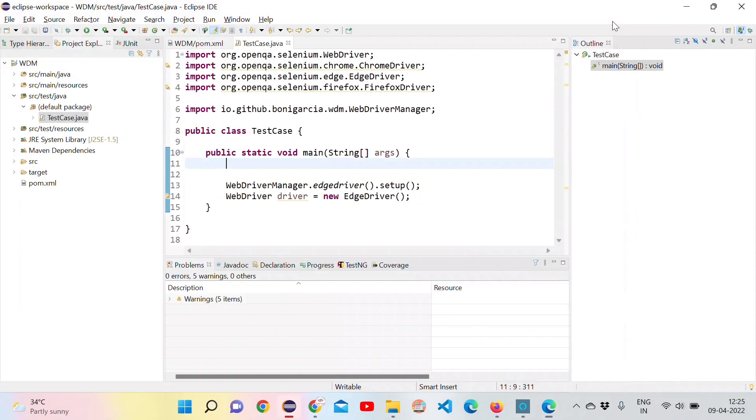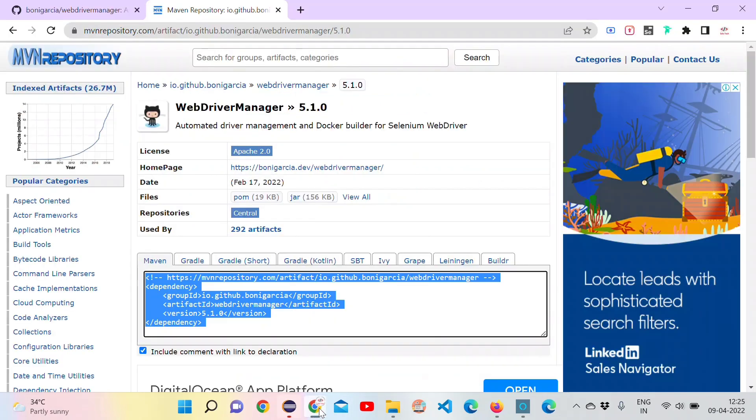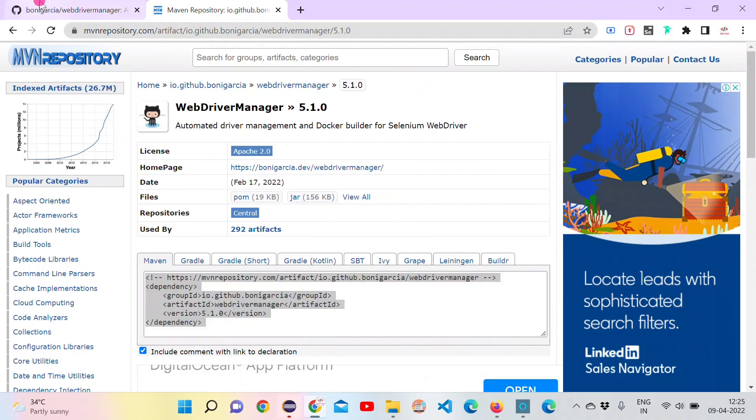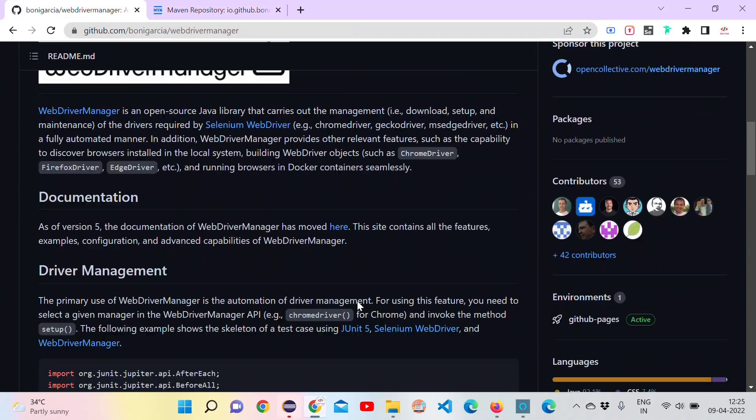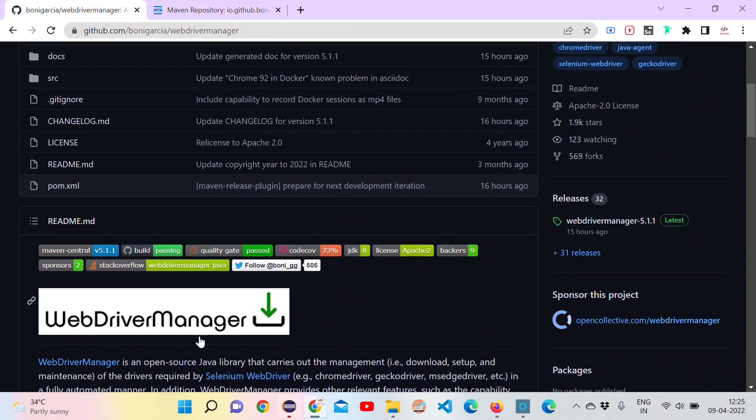This is the simplest way we can use without worrying about the version of the driver we need to use or anything. The complete documentation we can find here. I will provide the links in the description.